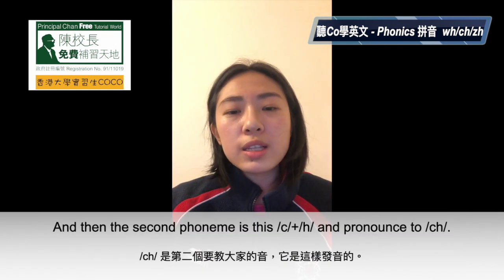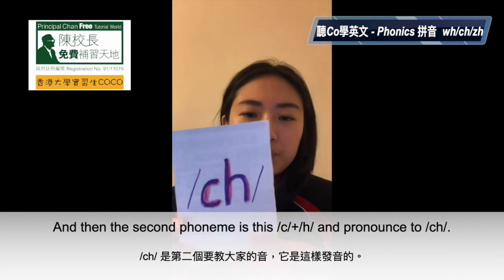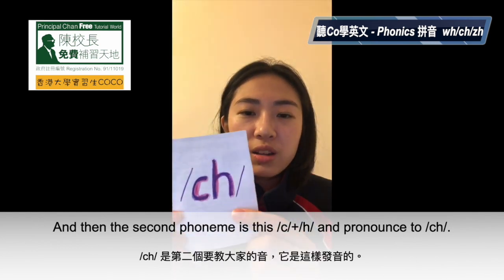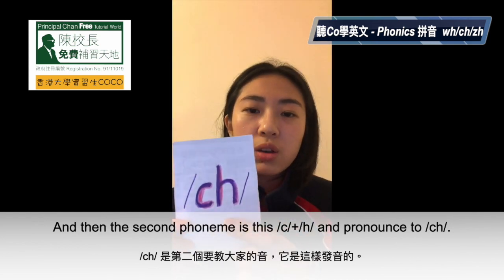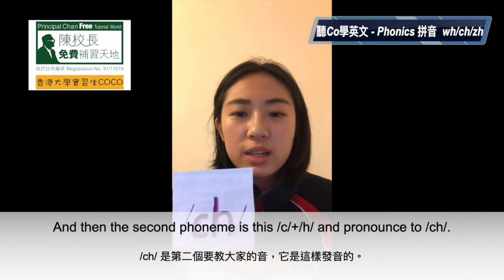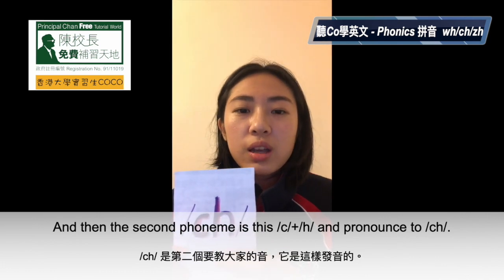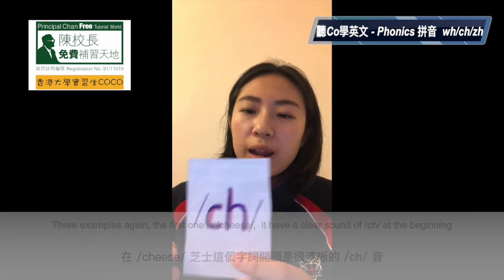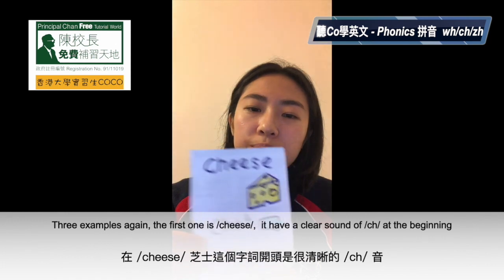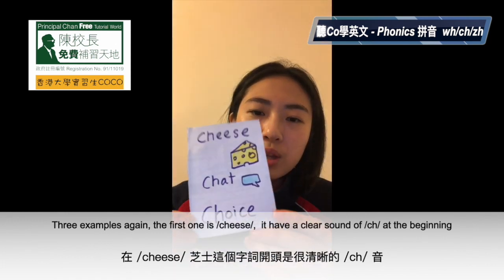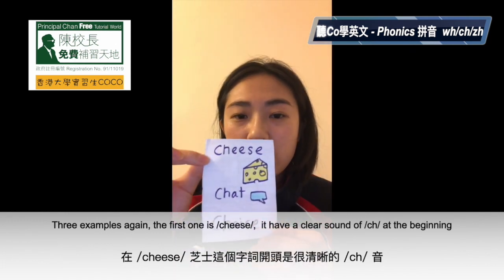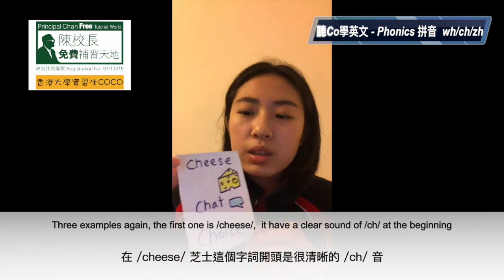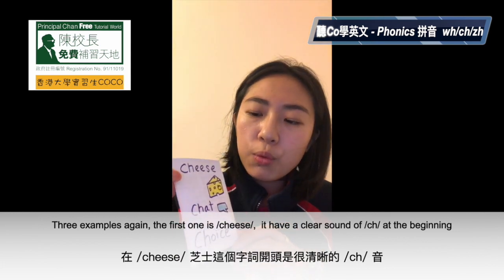And then the second phoneme is this. It's a C and an H next to the C. It's pronounced as ch. Now, three examples here. The first one is cheese. Cheese.